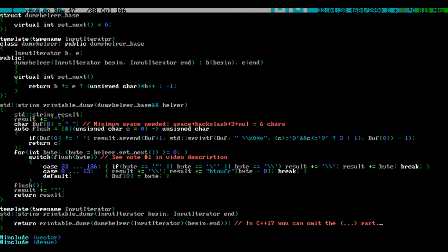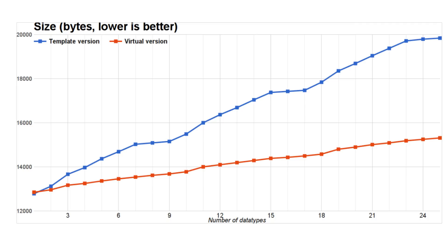As you can see from this chart, the executable file size does still increase every time you add a new type, but much, much less than it did when the entire algorithm was a template. Now I'm not going to lie to you.